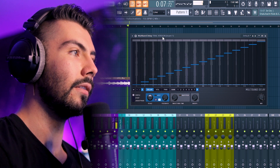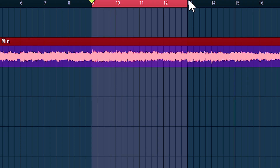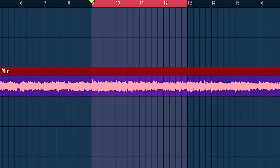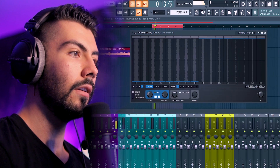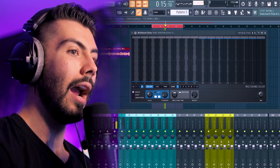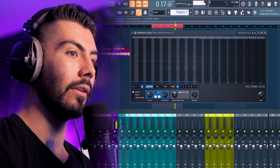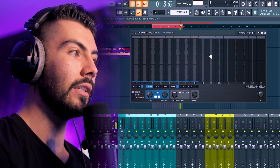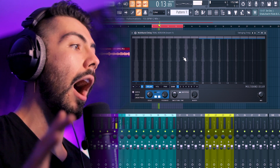Not a huge difference with the default preset. We're going to stick to this 4-bar loop — this one you can clearly tell a big difference. Turning it off, it sounds way more mono, and then with the delay on, everything sounds like it's a lot wider.